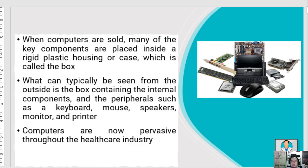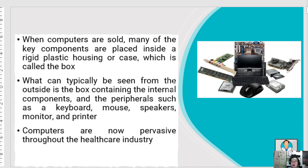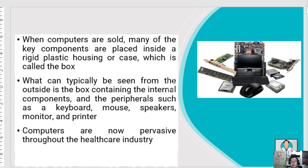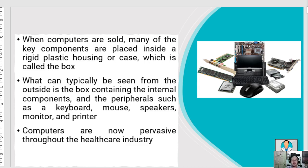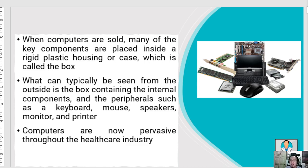When computers are sold, many key components are placed inside a plastic box containing internal components such as the keyboard, mouse, speakers, monitor, and printer, depending on the vendor's package. Computers are now very pervasive and essential in the healthcare industry, and the hardware, developed systems, software, and applications are expected to continue to expand.